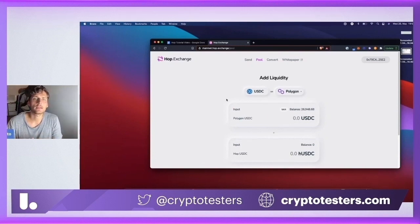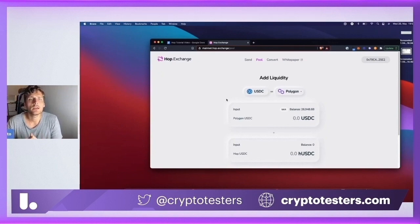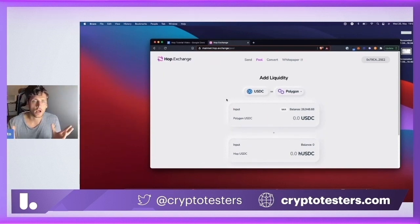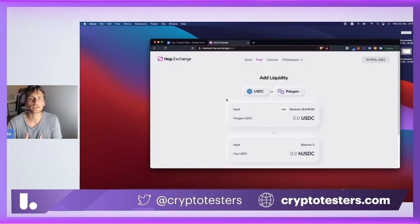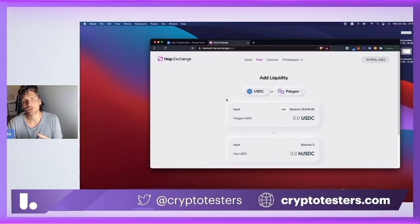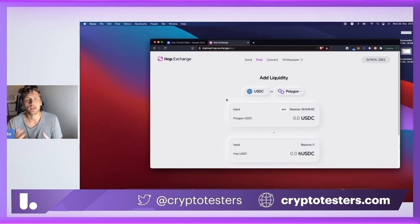The way HOP works is that it has this internal accounting token called H token. For every asset that HOP has listed, such as USDC, there's a corresponding H USDC on Polygon, H USDC on XDAI, and H USDC on Arbitrum. This internal accounting token can be sent instantly to any other network. It's a bit similar to how a PayPal US dollar can be sent instantly to any PayPal account anywhere in the world. This is decentralized and non-custodial, but similarly these H tokens can be transferred across all the networks that HOP supports, and they are backed one-to-one by mainnet USDC in a deposit contract and can be redeemed anytime against USDC.